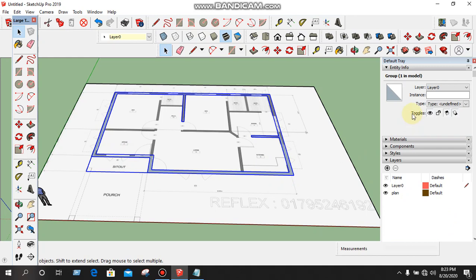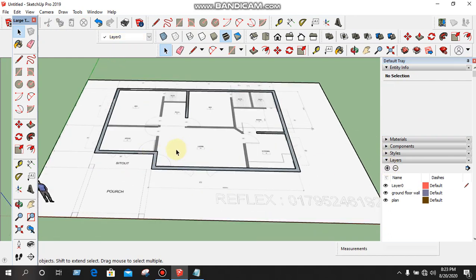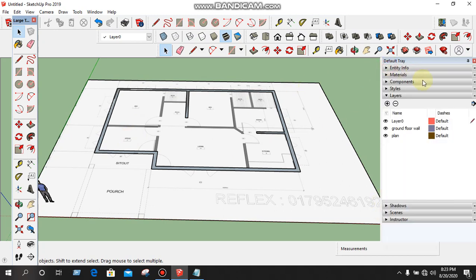We will create a new layer. Create new layer. We will select Ground Floor. Ground Floor Wall. We will select Ground Floor.